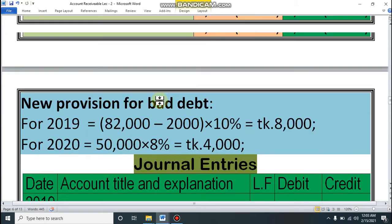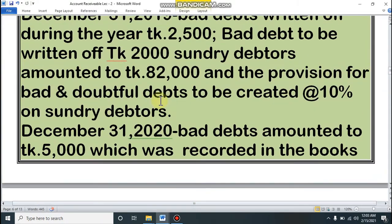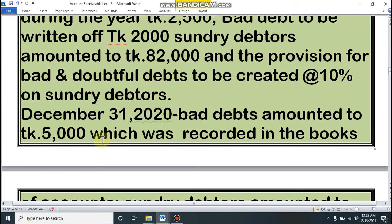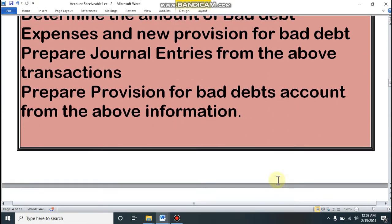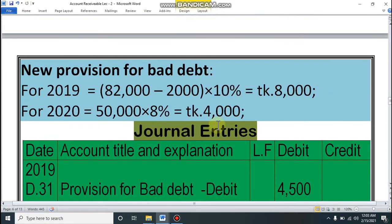For 2020, there is no new bad debt — only recorded bad debt — so it does not affect net debtors. Net debtors is 50,000. New provision = 50,000 × 8% = 4,000. So the new provision is 8,000 for 2019 and 4,000 for 2020.